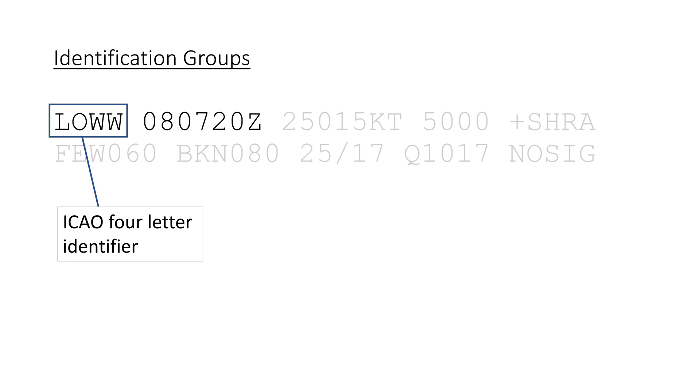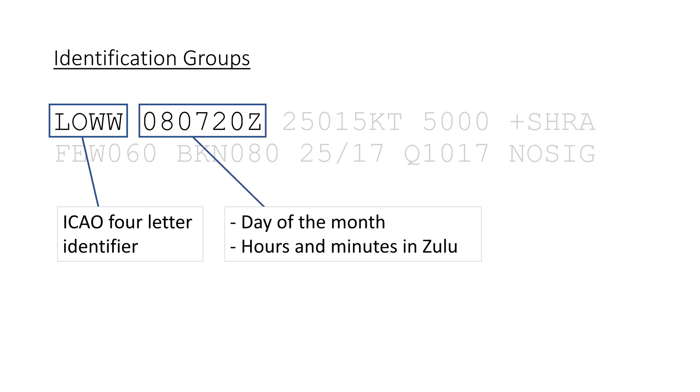The second part is the date and time. The first two numbers give you the date in the month of issue. The other four, the hours and minutes of observation in Zulu time, which is coordinated universal time or UTC. In this example, it is the 8th of the month, so in my case it's the 8th of July, and it was issued at 0720, so 7:20 in the morning UTC time.